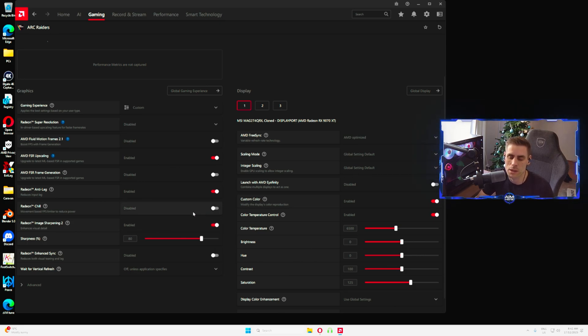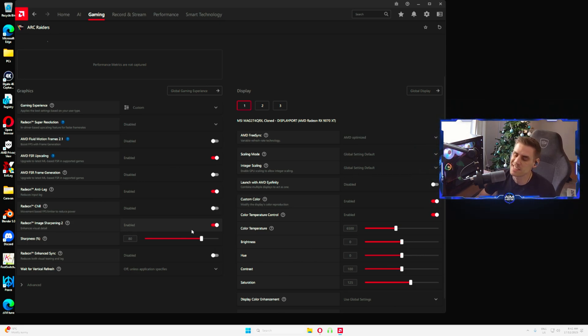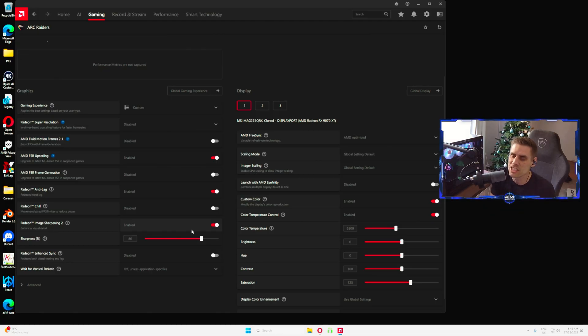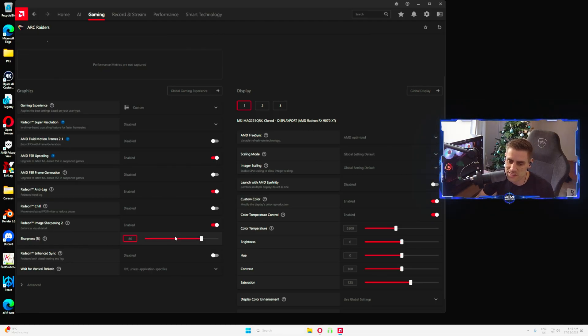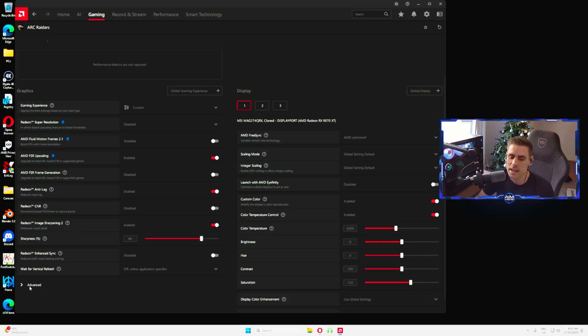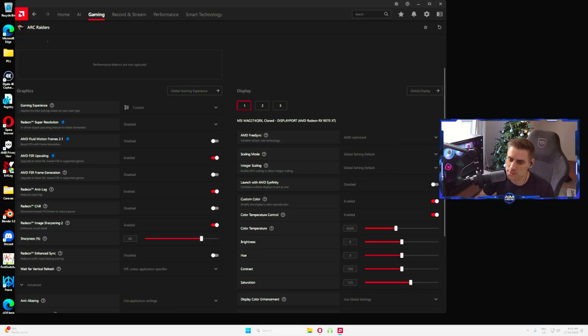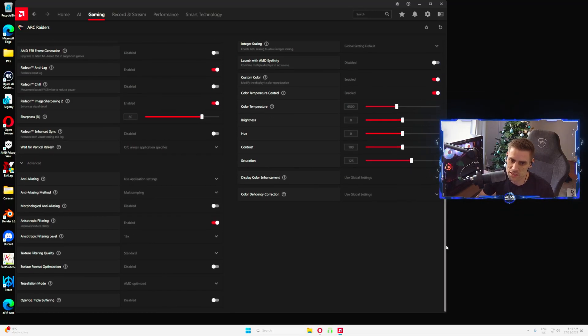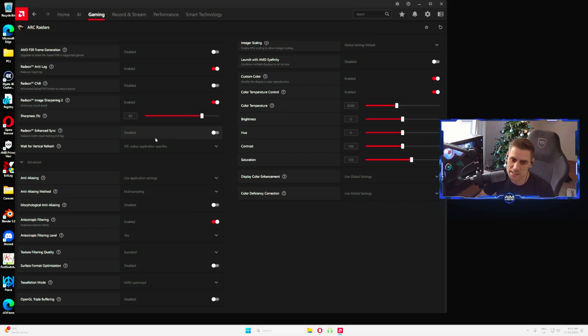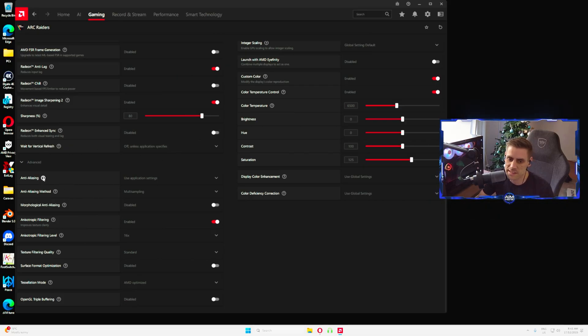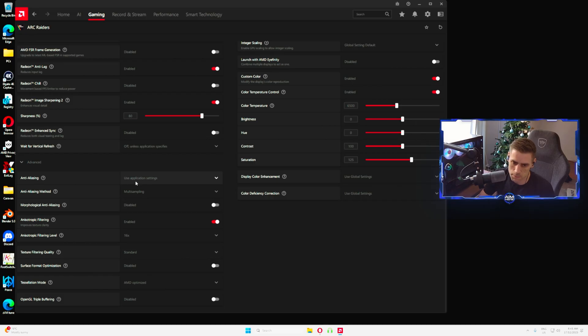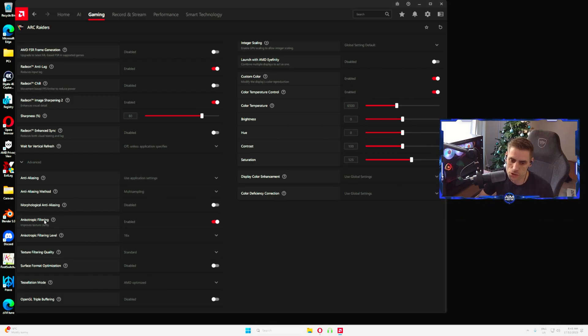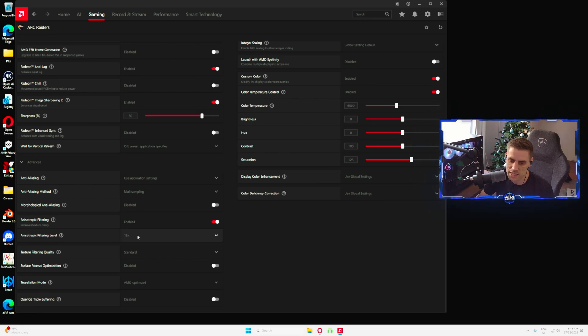Radeon Boost we have disabled. Image sharpening, make sure you have image sharpening enabled. This will make your game a lot more sharper because it just brings out the edges and everything a little bit nicer, a little bit crisper and cleaner. I have that set to about 80% but do play around and see what works best for you. 80% seems to be the best for myself. Radeon Anti-lag is disabled.